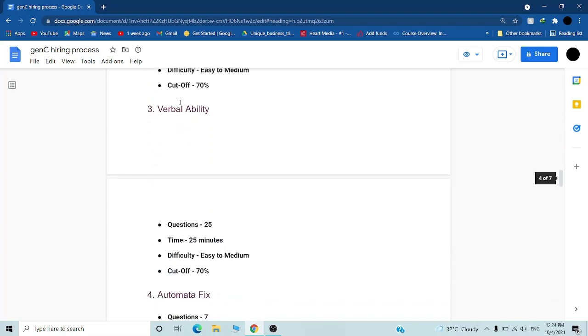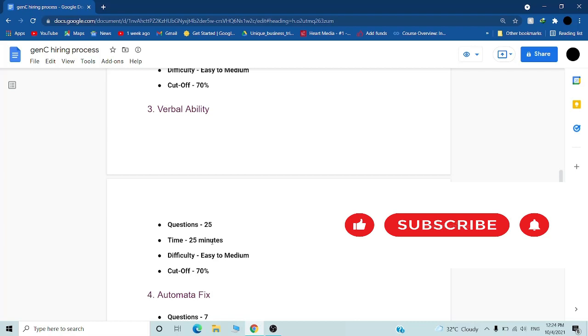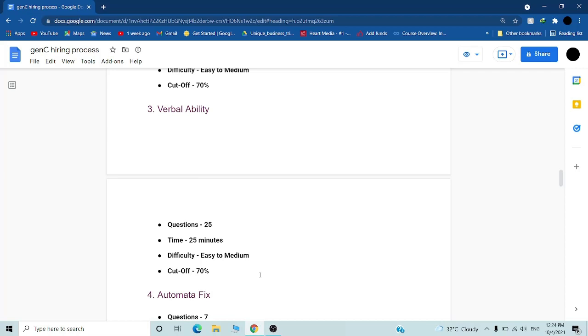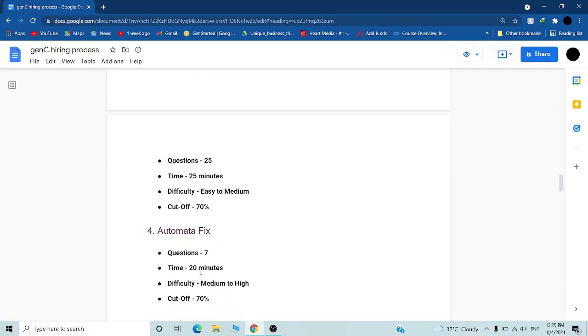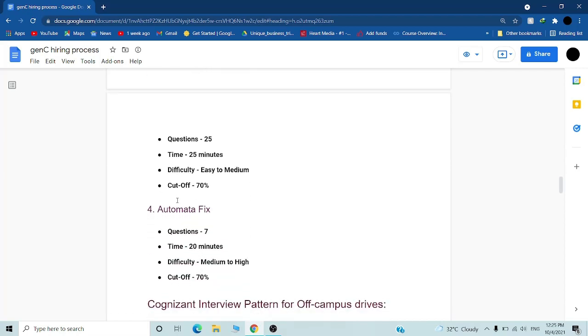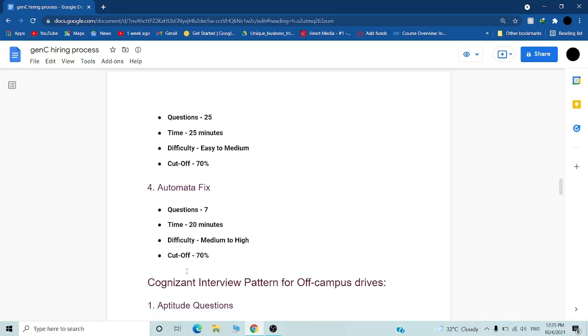Third is verbal ability with 25 questions in 25 minutes, difficulty easy to medium, cutoff 70%. Fourth is automatic effects with seven questions, which are pseudo codes you have to complete and run in 20 minutes. The difficulty is greater in this topic, this is more difficult.